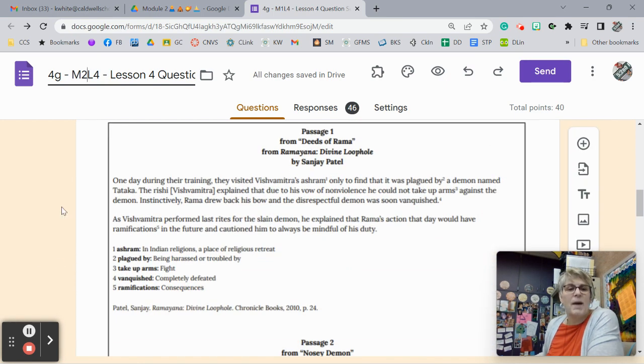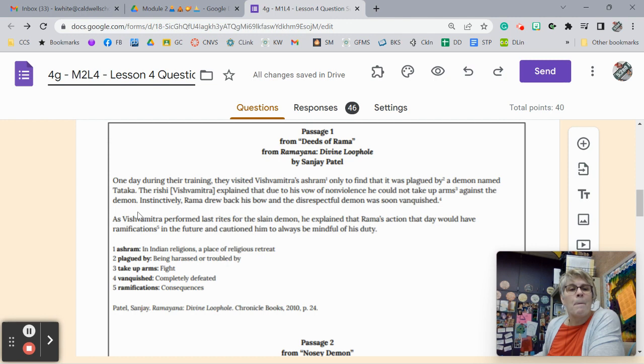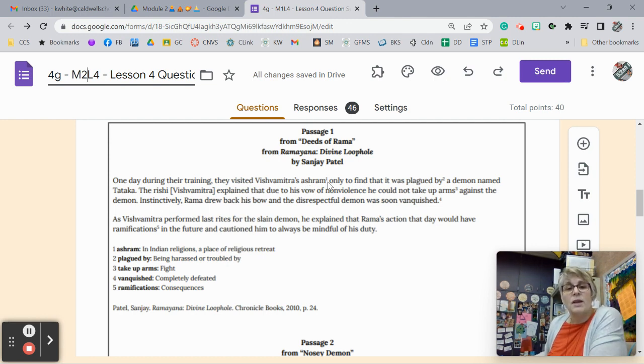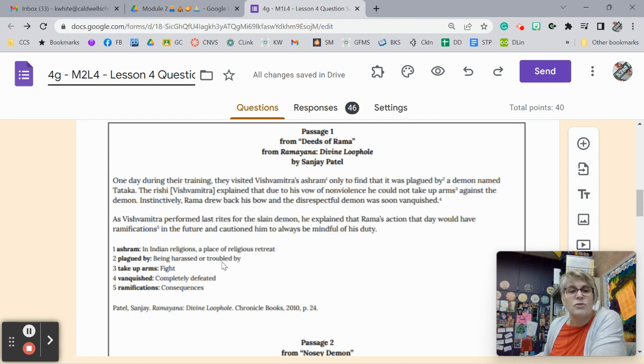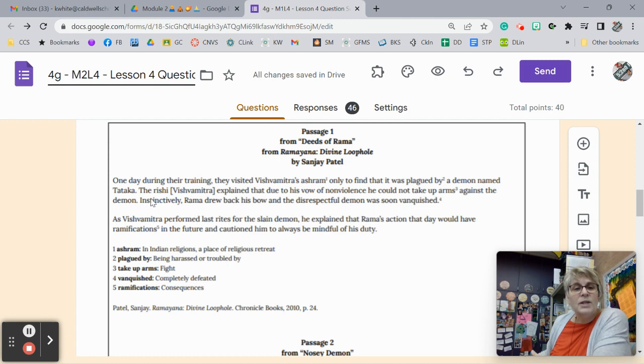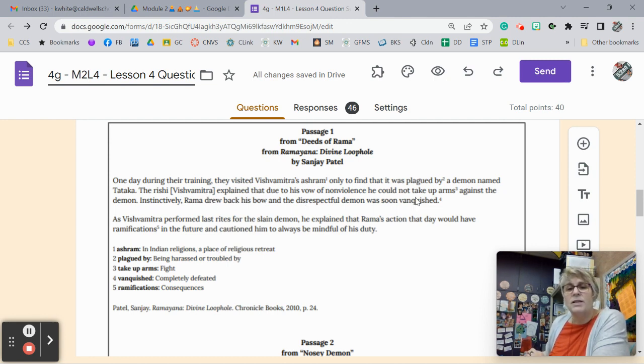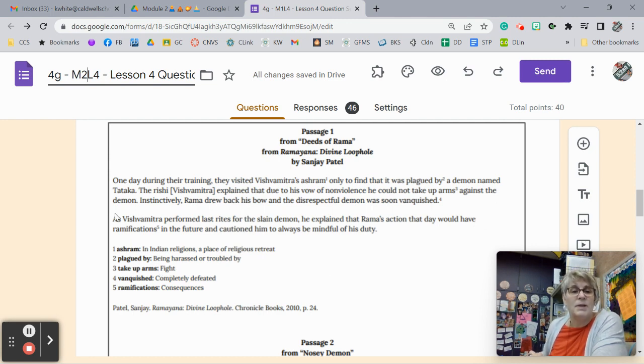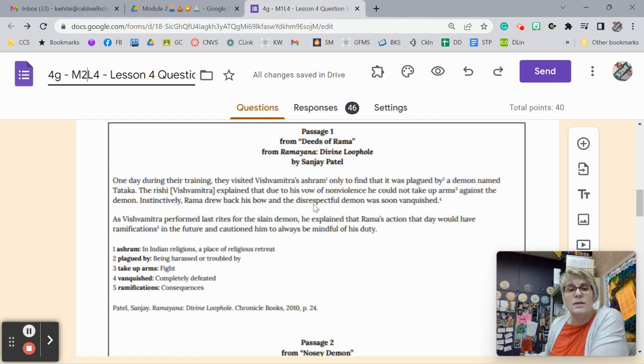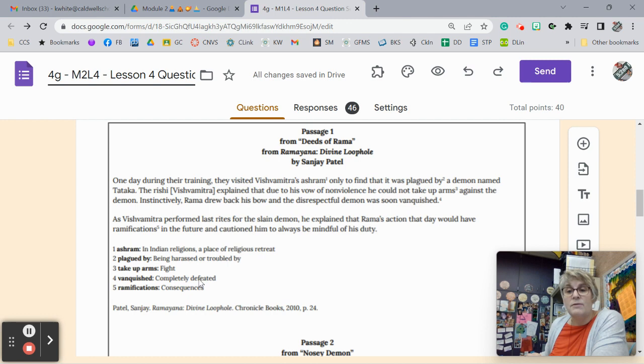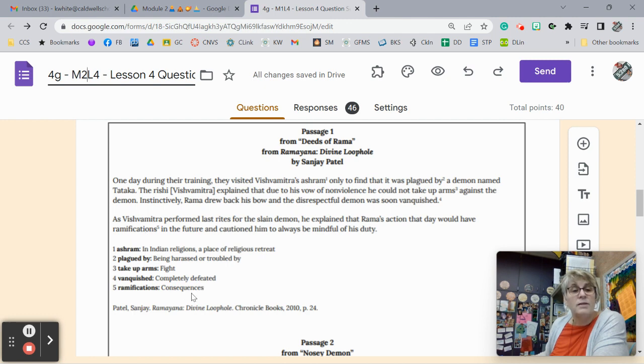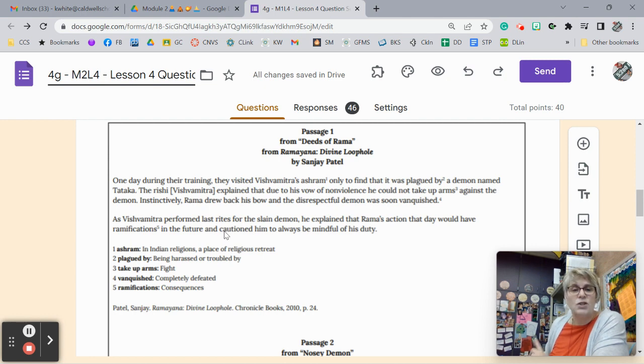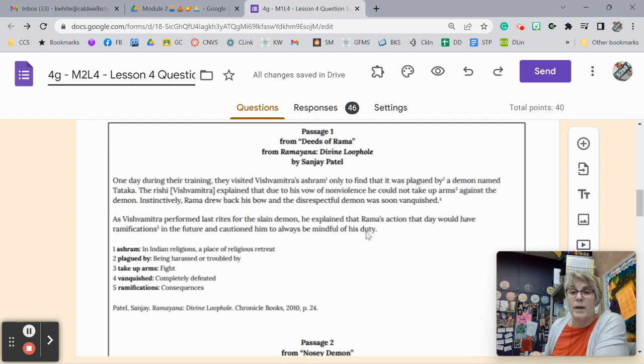So first, we need to read the passage. Passage 1 from Deeds of Rama from Ramayana Divine Loophole by Sanjay Patel. One day during their training, they visited Vishwamitra's ashram, which is a place of religious retreat, only to find that it was plagued by, meaning harassed or troubled by, a demon named Tataka. The rishi Vishwamitra explained that due to his vow of nonviolence, he could not take up arms or fight against the demon. Instinctively, Rama drew back his bow and the disrespectful demon was soon vanquished, defeated, completely defeated. As Vishwamitra performed last rites on the slain dragon, which means it was not just defeated, it was dead, he explained that Rama's action would have ramifications or consequences in the future and cautioned him to always be mindful of his duty. And we remember that duty is the same thing as dharma.